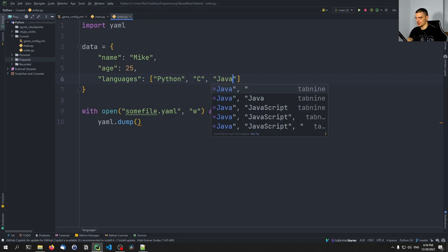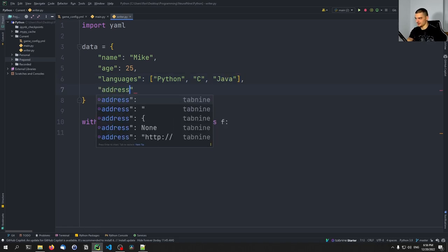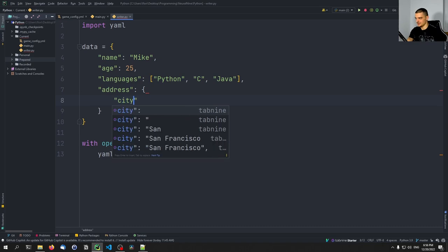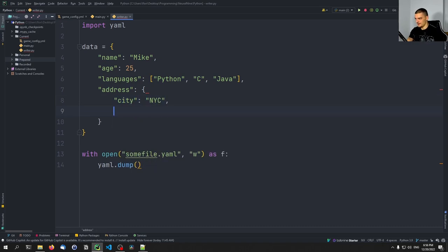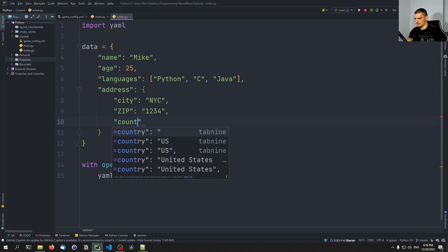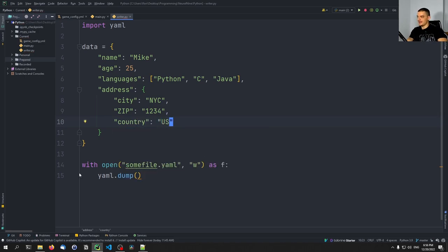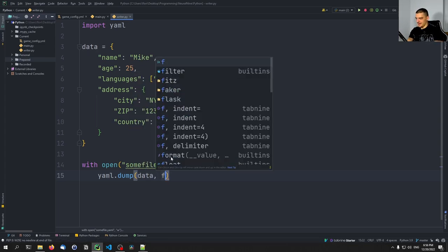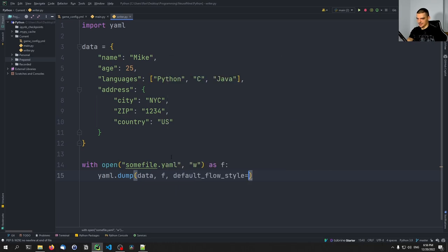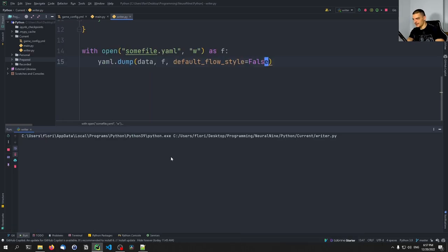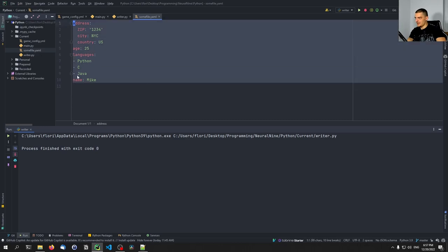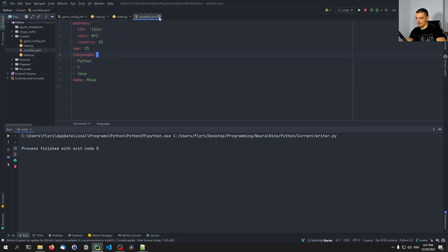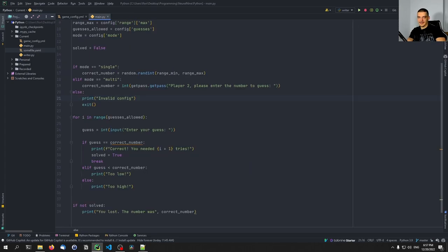The dictionary also has languages: [Python, C, Java], and an address sub-dictionary with city: New York City, zip code: 1234, country: US. We call yaml.dump passing this data into f with default_flow_style=False. Running this creates a YAML file with all the respective information inside.